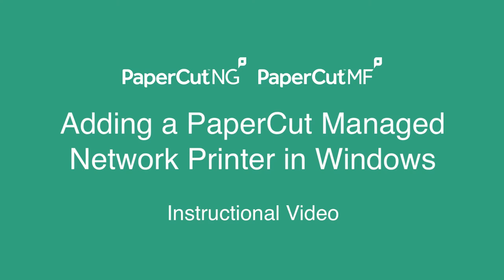Hi there, I'm Gemma, a support engineer here at Papercut Software. Today this video is going to go through how to install a network printer on Windows.